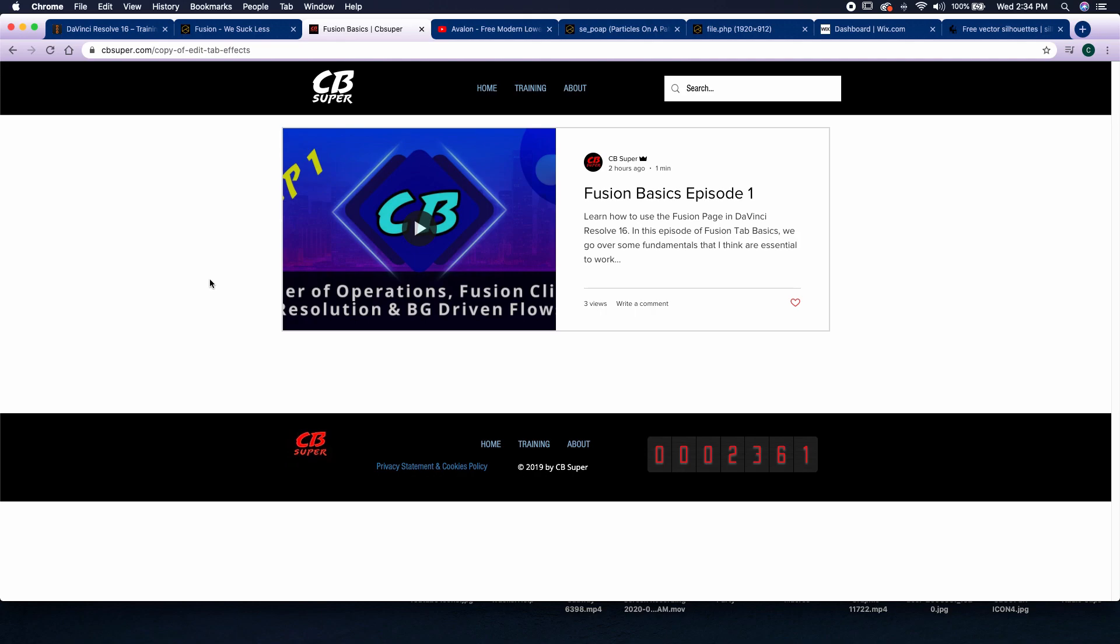Now, there's also going to be blog posts and all kinds of other reference materials that are going to be inside of each one of these training sections, but just know that this is definitely a work in progress, and it's going to take me a few weeks to probably a few months to get it all set up.